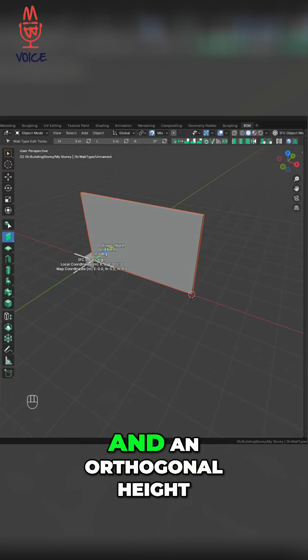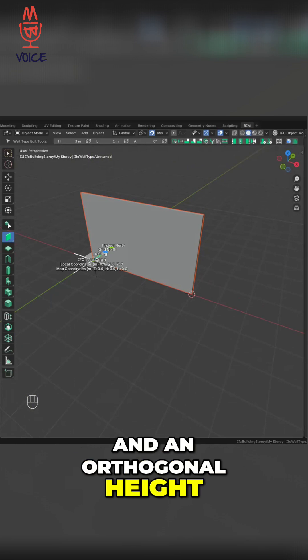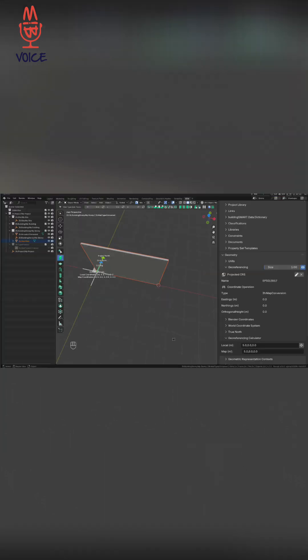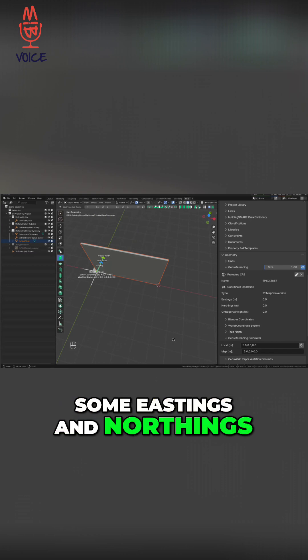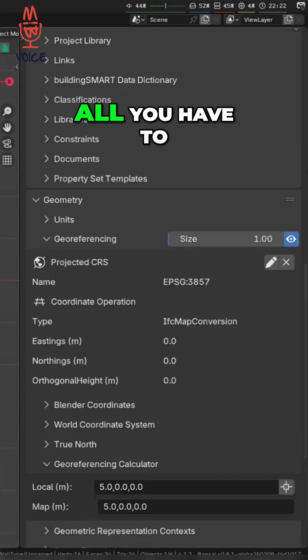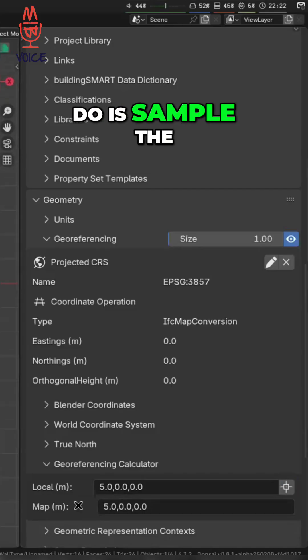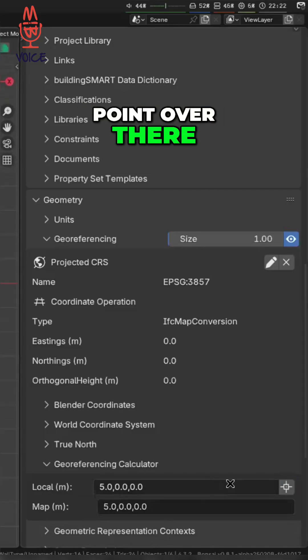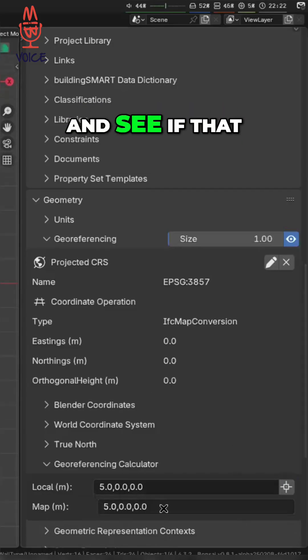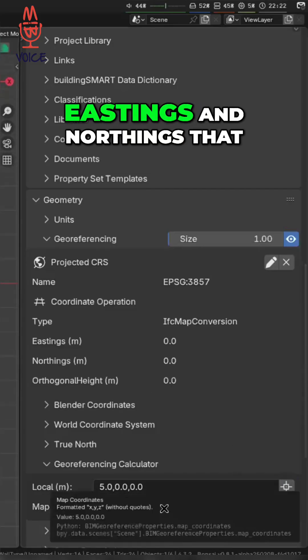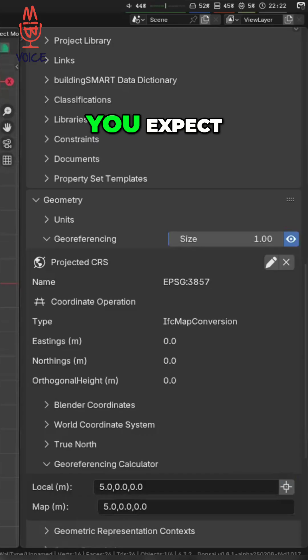So if you know some eastings and northings on your site, all you have to do is sample the point over there, press the calculator, and see if that comes up with the eastings and northings that you expect.